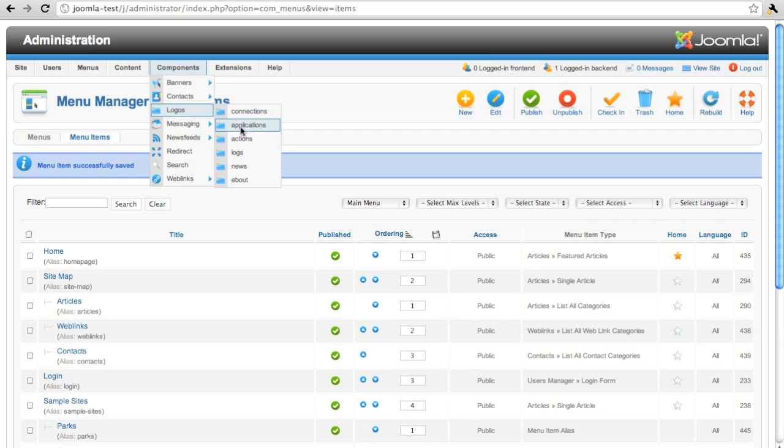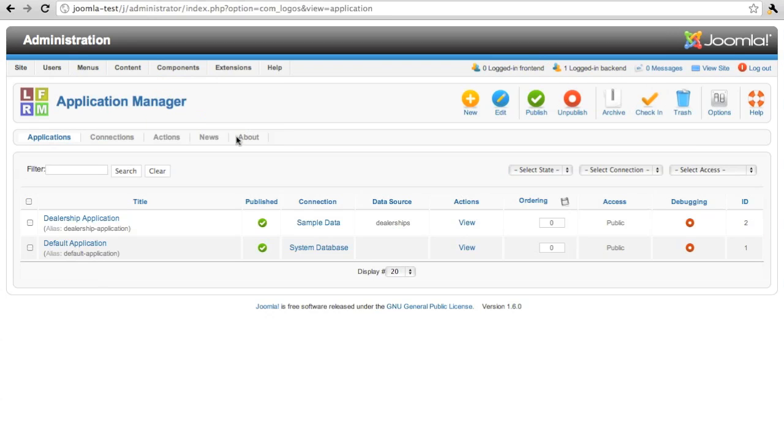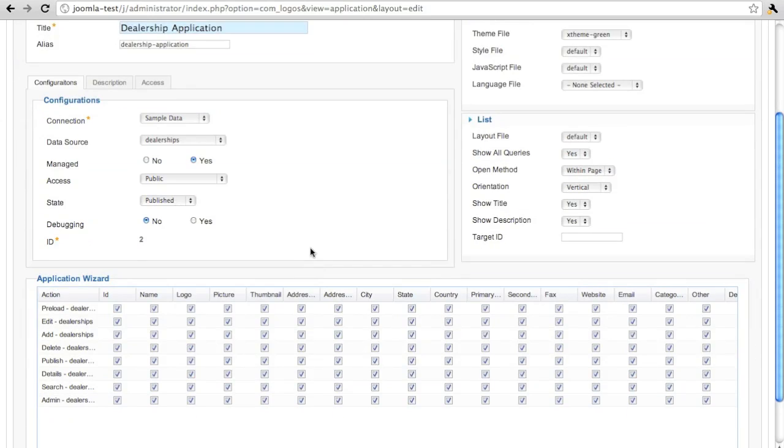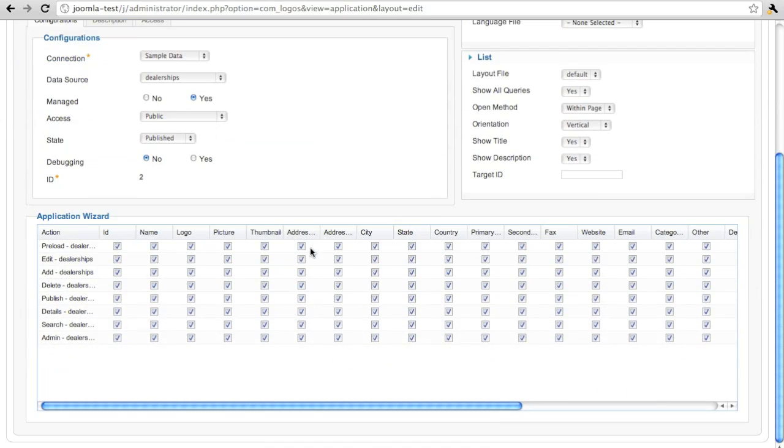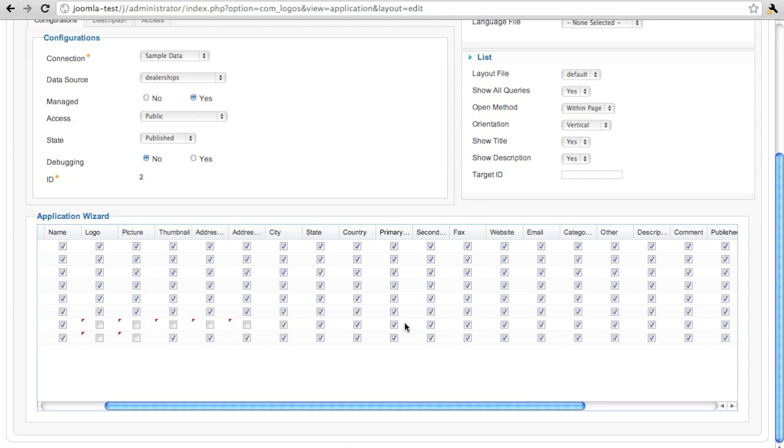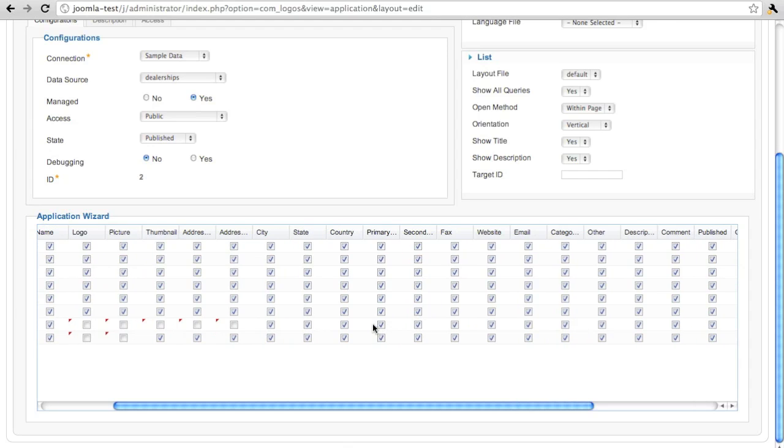So let's go and change that. Let's go back to our application. Again, this is a managed application. And because it's managed, we can change the configuration. We can say we do not want to use all these fields. Whoops, that's the wrong one. This is our search query.